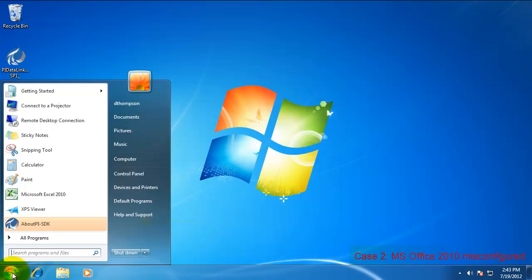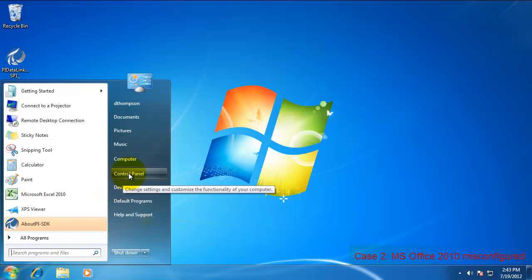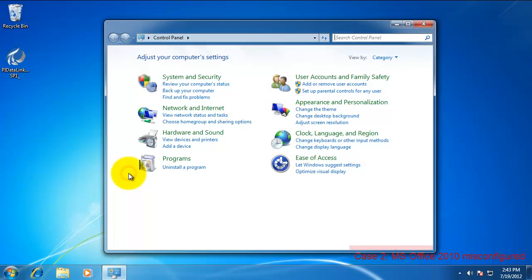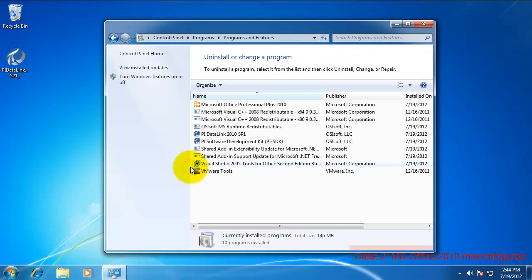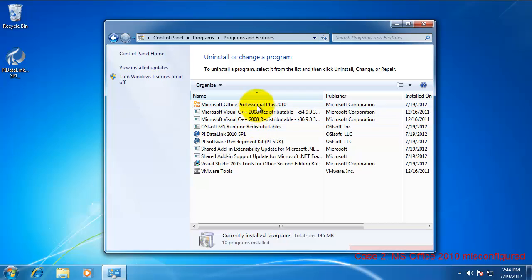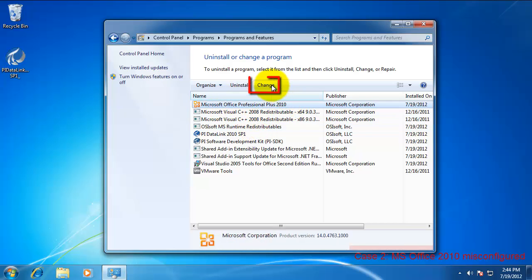Open up the Control Panel. Select either Programs and Features or Uninstall a Program.